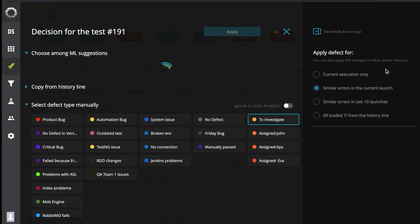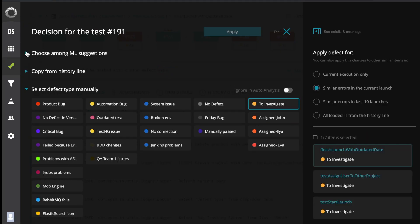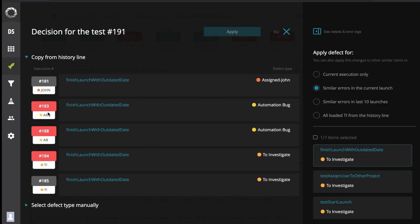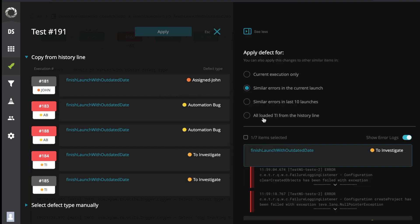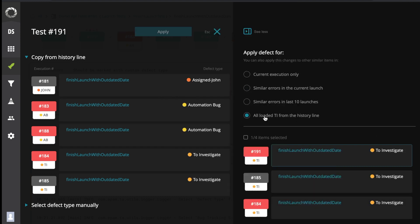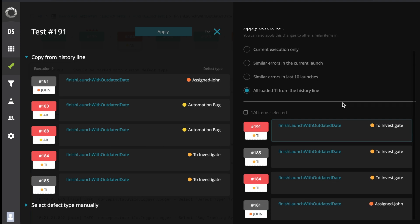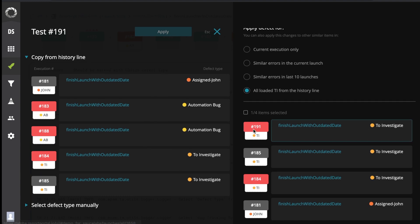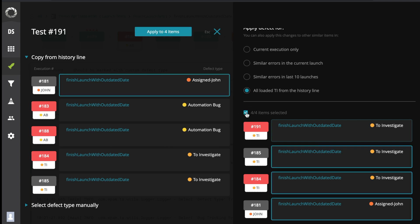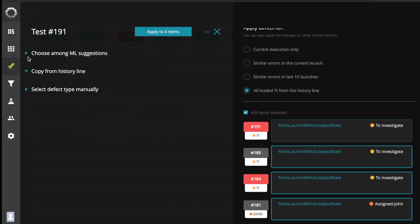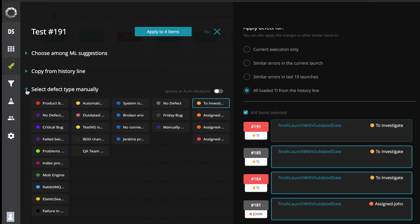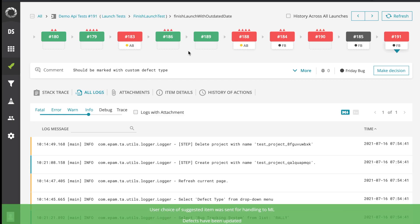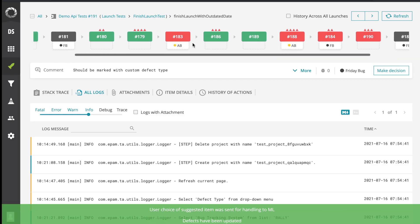You might have missed the Copy Defect Type option in the log view. Do you think we've removed this feature forever? Of course not. We have moved it to the Make Decision module and this feature has become even more flexible. Now you can choose any defect type from the history line and send it to everyone to investigate the items in the history line. This feature also allows applying the necessary defect type to all unknown failures in the history line in just a few clicks.